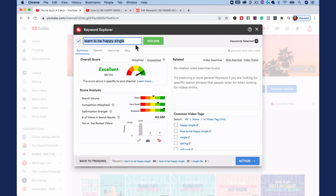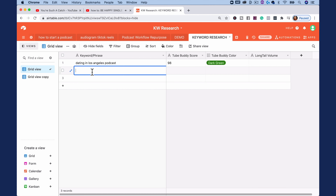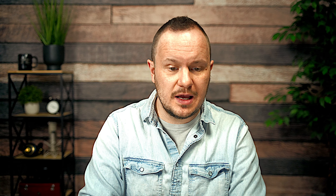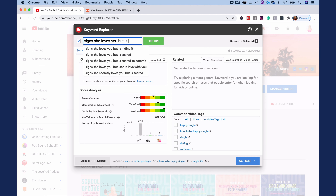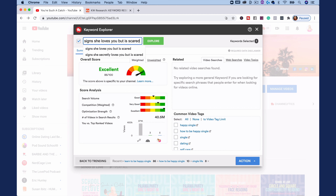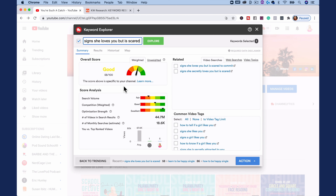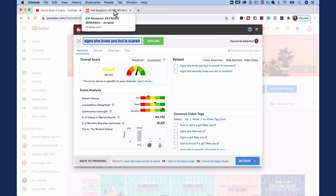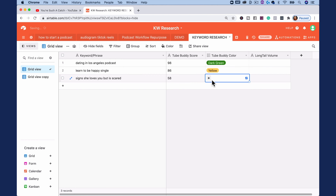So what I'll do here is rinse and repeat this process. I'll highlight this keyword or phrase, copy it, pop over into my spreadsheet, and paste it. Then I'll type in 86 for the score and note that the TubeBuddy color was yellow. Now let's illustrate one more. I have 'signs she loves you but is scared.' This is a 58 out of 100 and it's in the orange, but it was still a good keyword. It took me a long time to arrive at this keyword. When your channel is smaller, you're going to have to experiment a lot to find the little needles in the haystack, but once you do, you can really start cooking with gas. We have 58 out of 100 in the orange — I'll put 58 here and mark it orange.